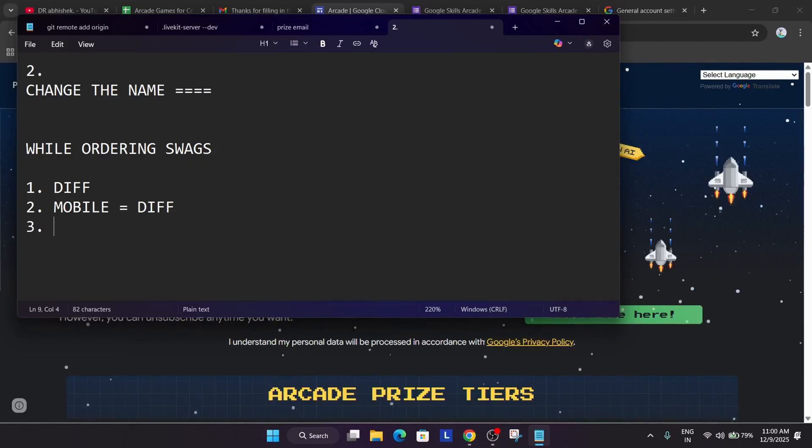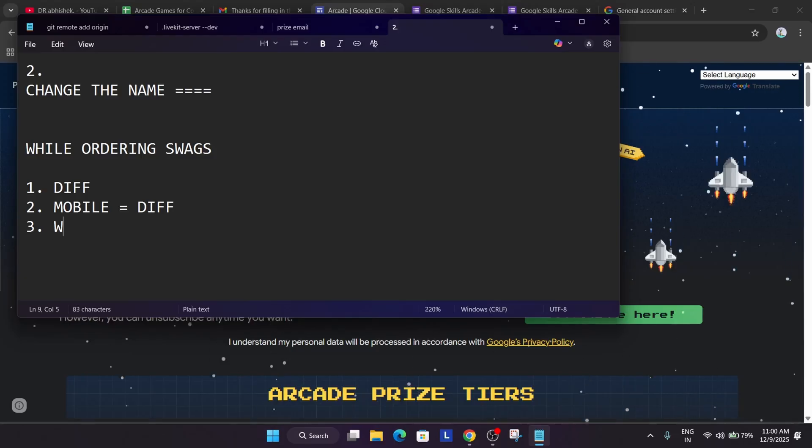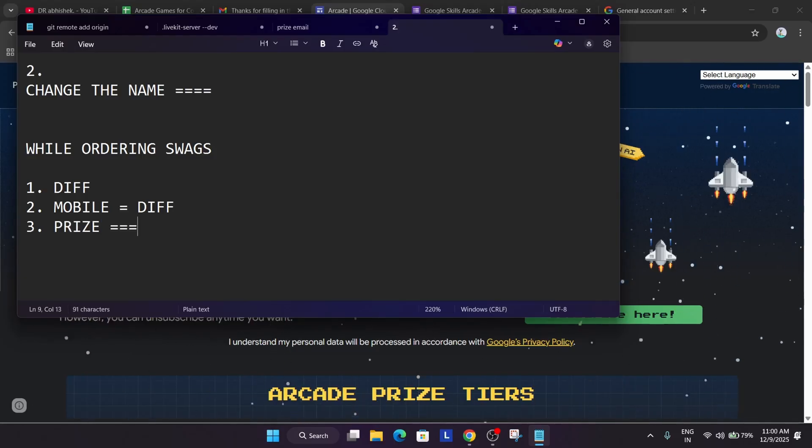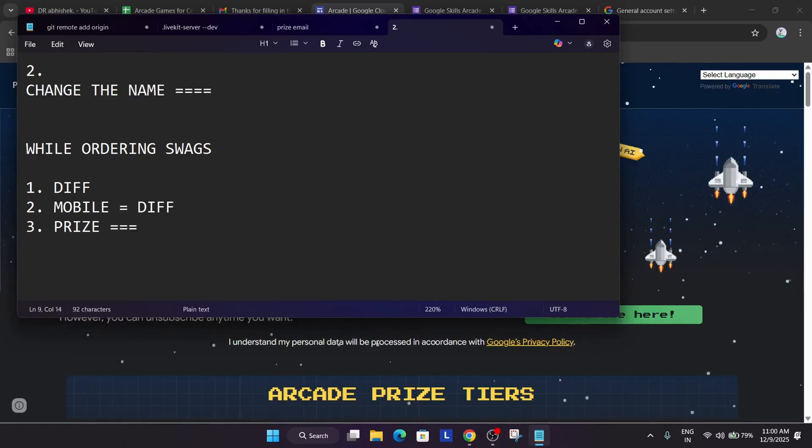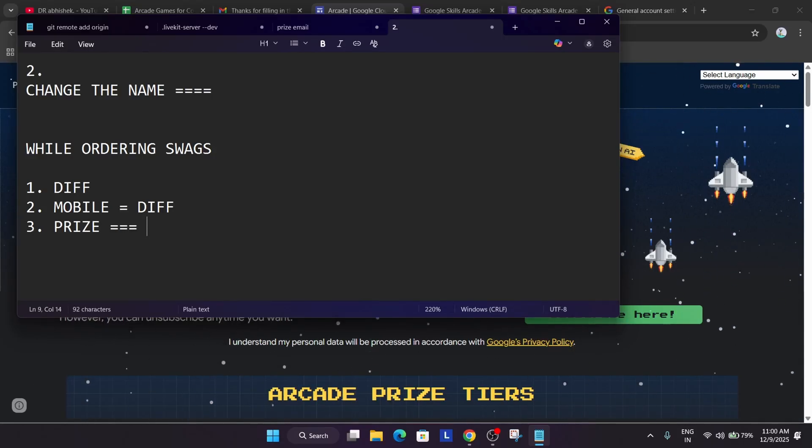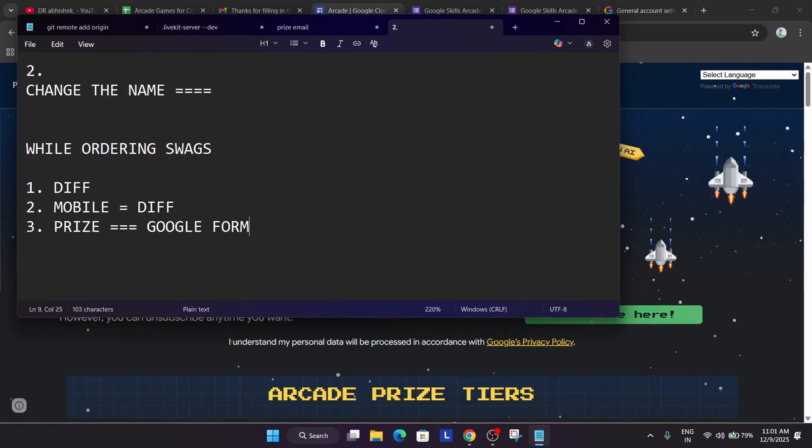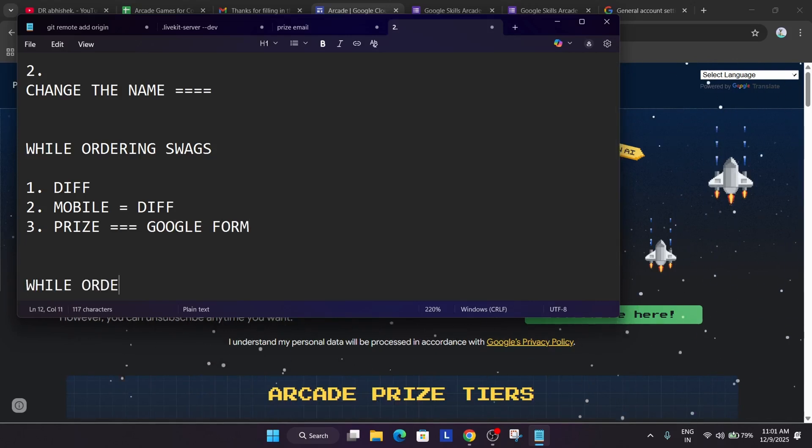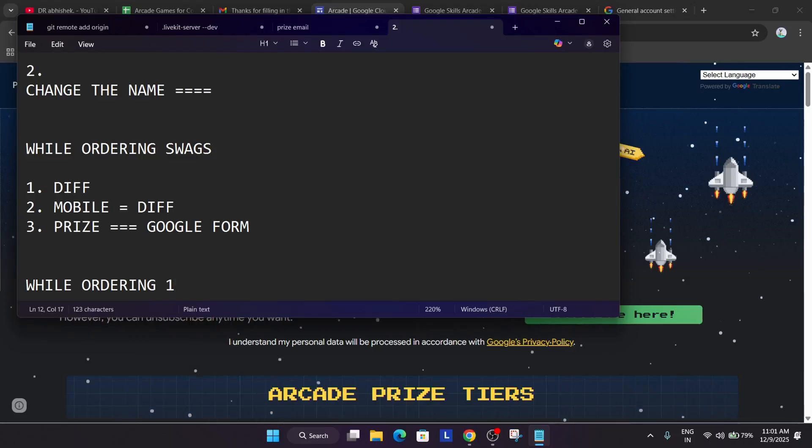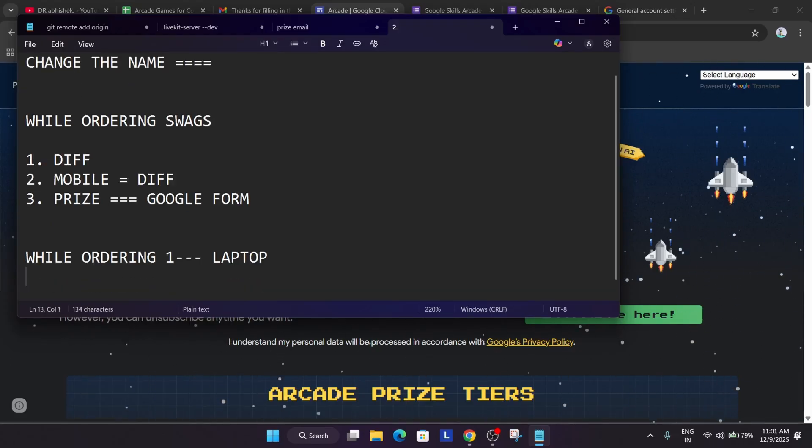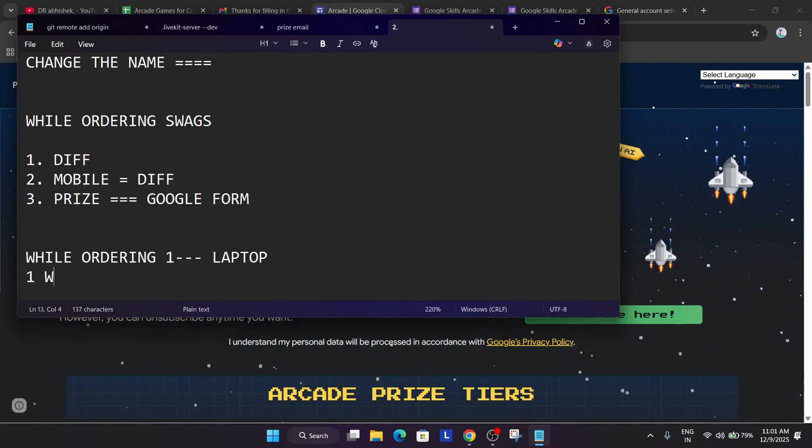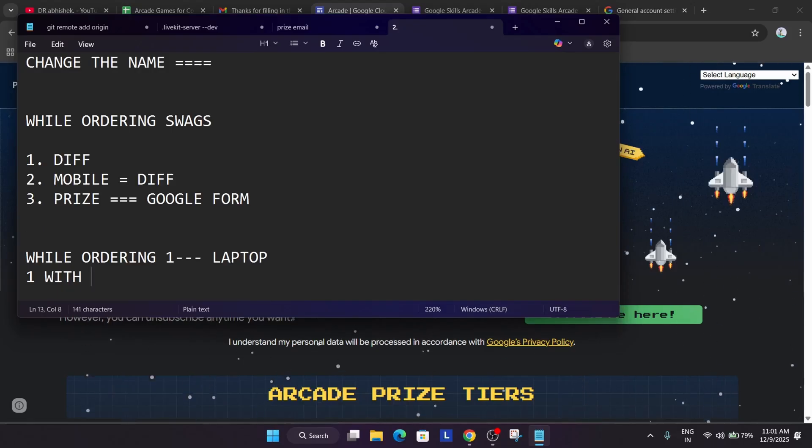Third thing is that while ordering, this is the most important thing. When you will get the prize email, chances are there we are getting a Google form instead of direct prize order email. These are chances. I'm not showing 100% sure, but 90% this is the chance that you will be getting a prize email via Google form. So what you can do here that while ordering, one you can order with laptop, one with mobile phone if two people are there.